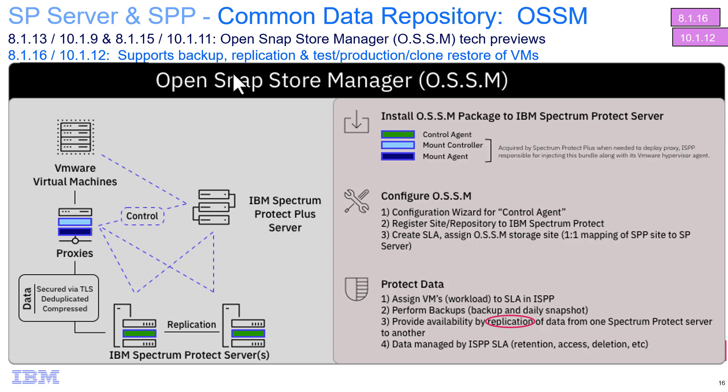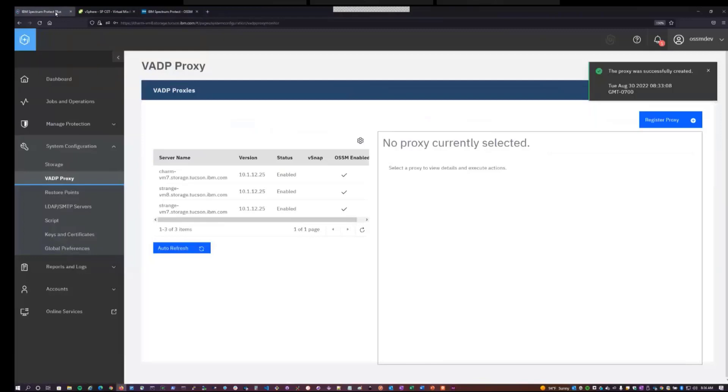Hello, everyone. My name is James Damgar, and today I will be taking you through the steps of protecting virtual machines with the Open Snap Store Manager with IBM Spectrum Protect and Spectrum Protect Plus. So now with the proxy software deployed, we can now start protecting virtual machines.